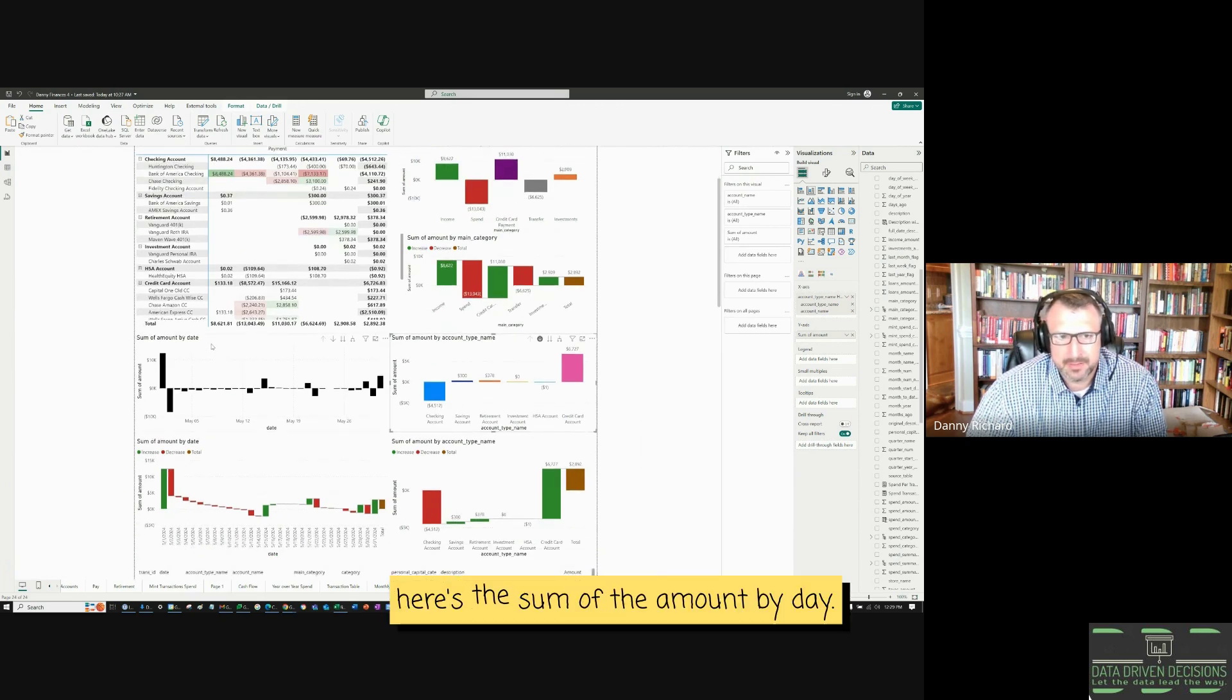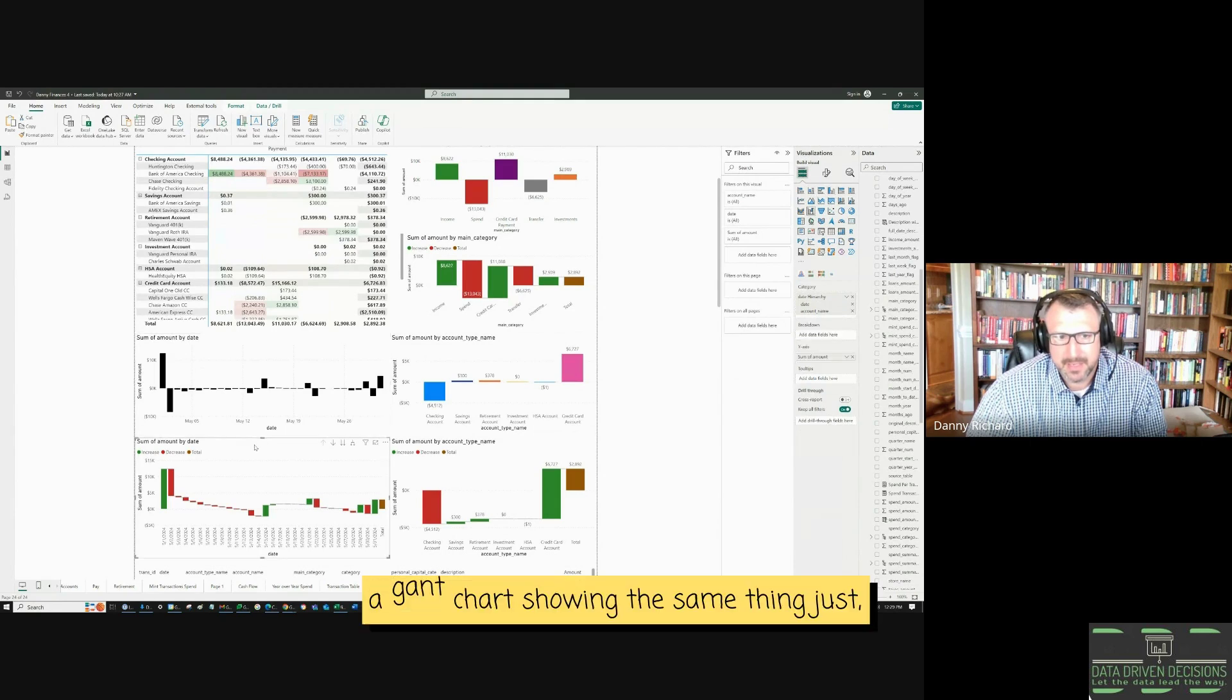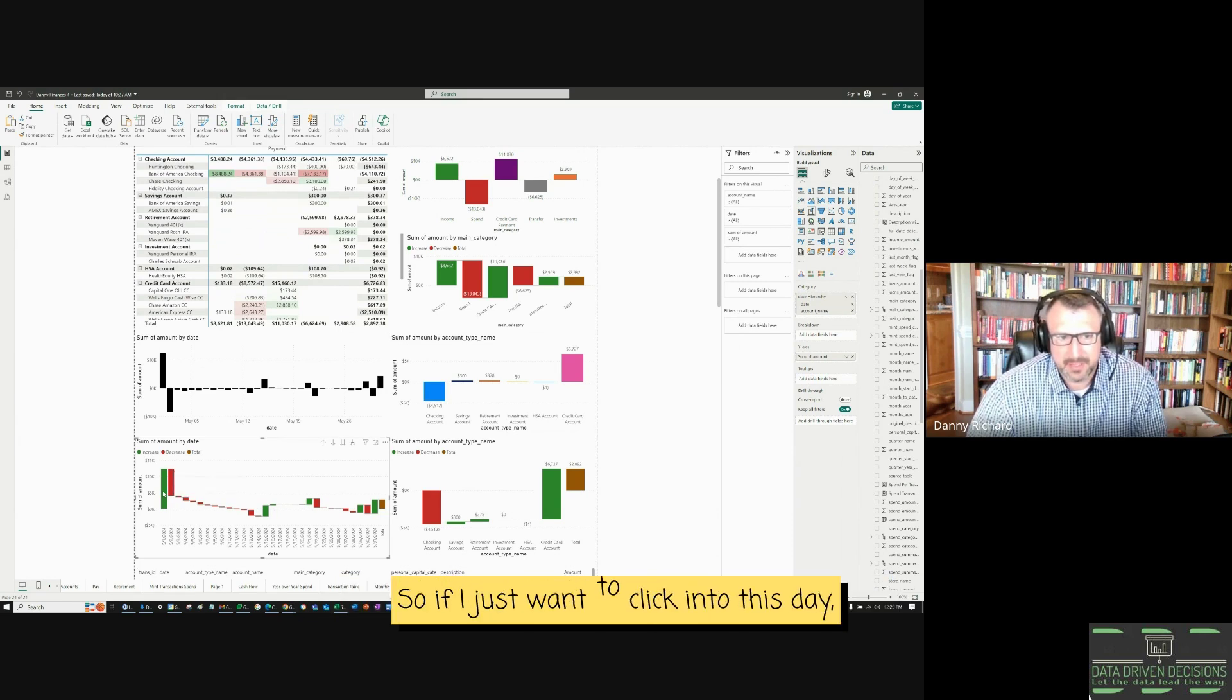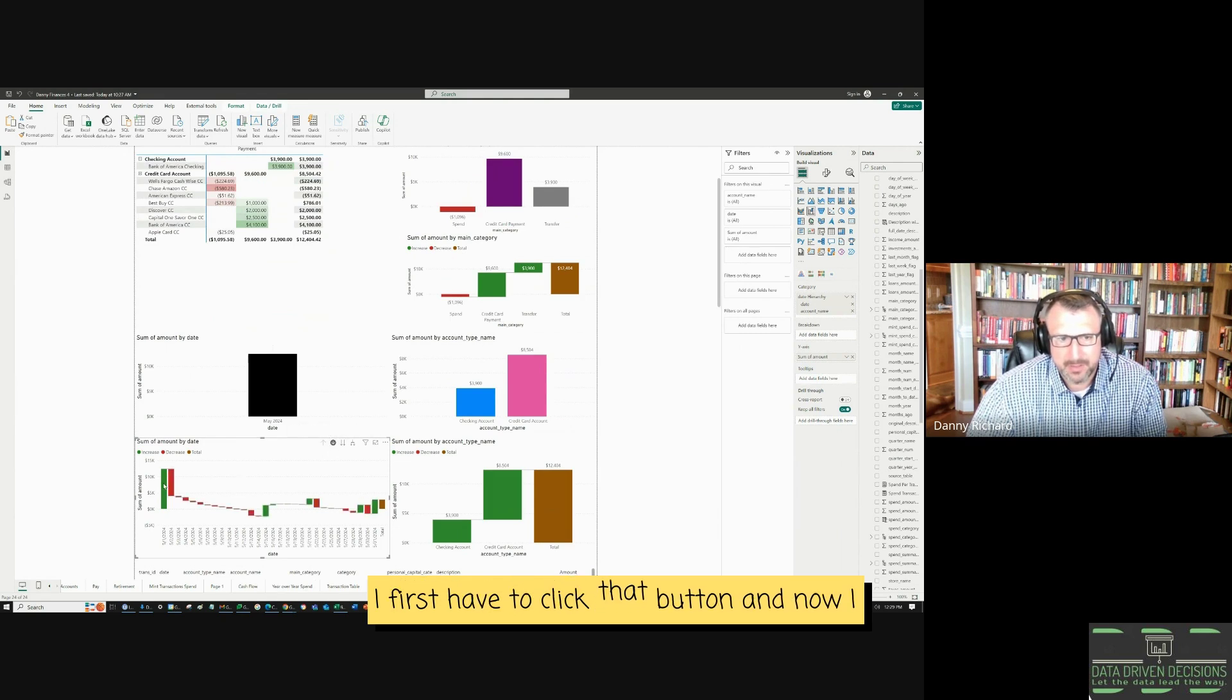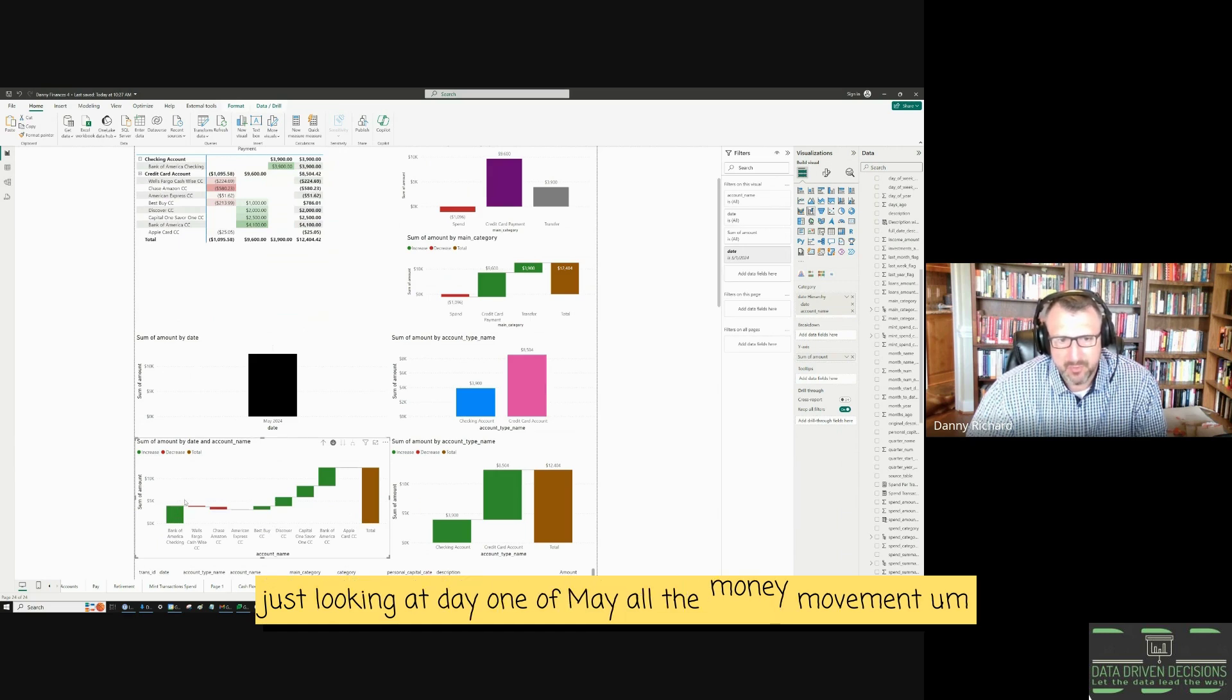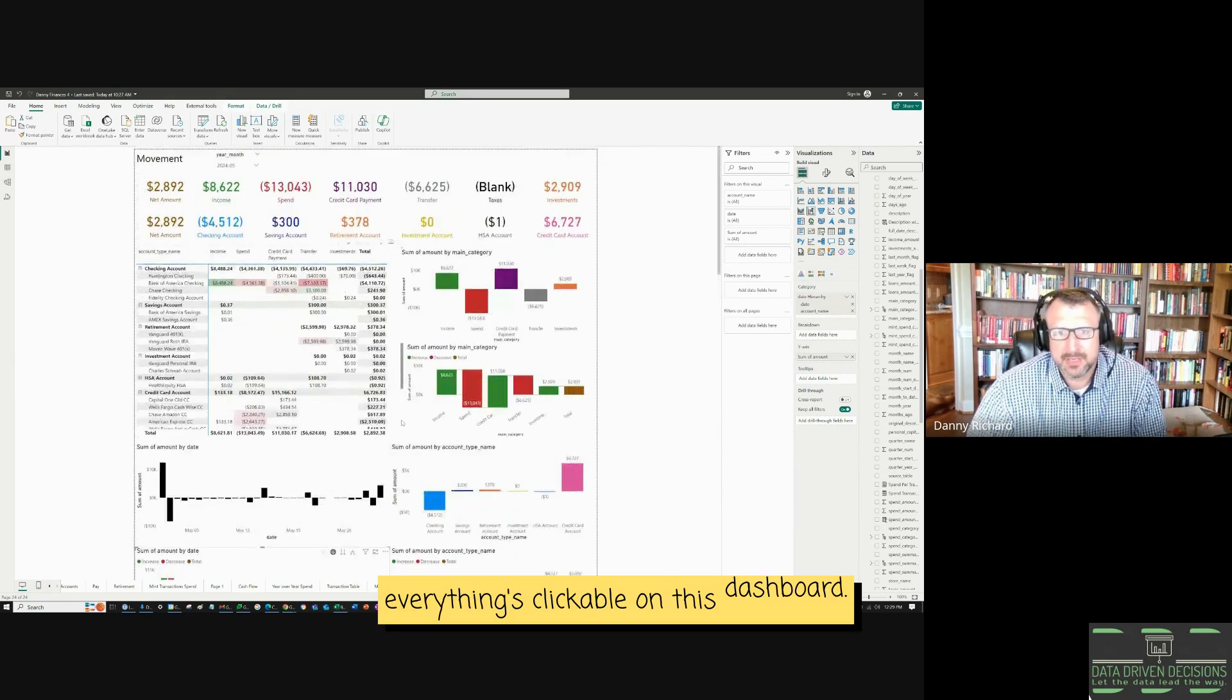Here's the sum of the amount by day. And here's a Gantt chart showing the same thing, just cumulative total and everything's clickable too. So if I would just want to click into this day, I first have to click that button. And now I see just looking at day one of May, all the money movement on day one. So yeah, everything's clickable on this dashboard.